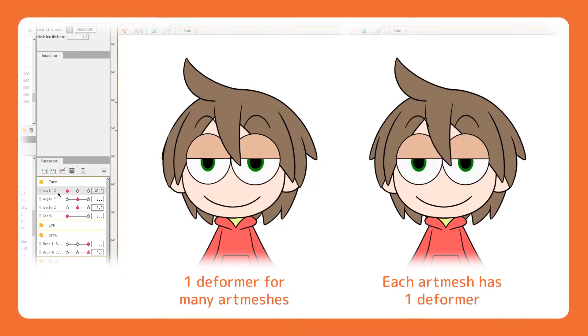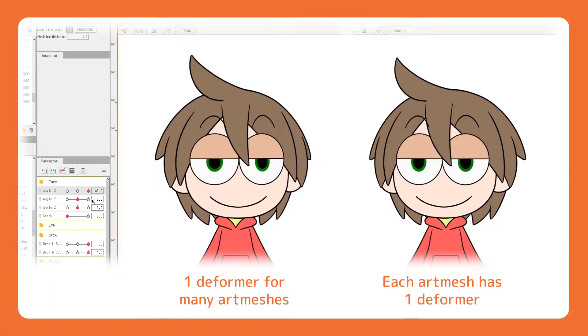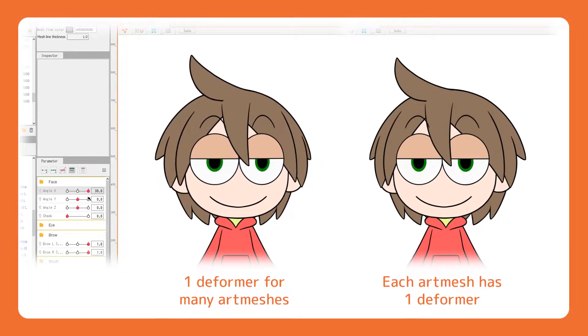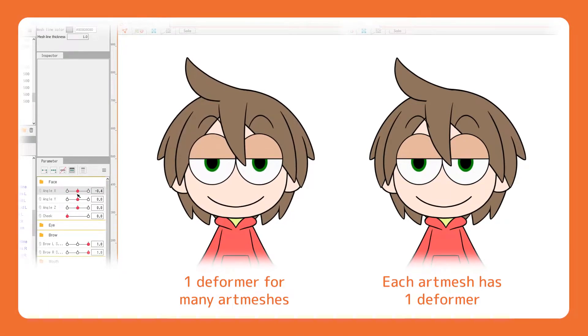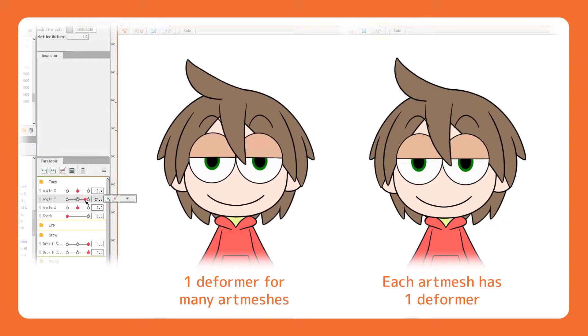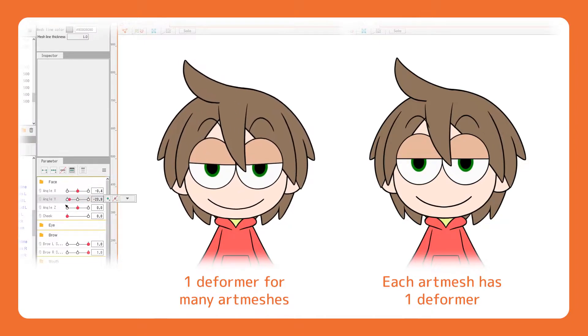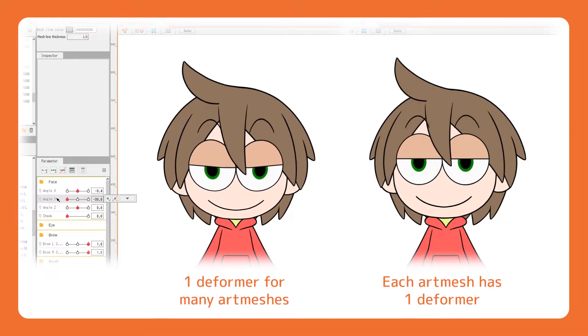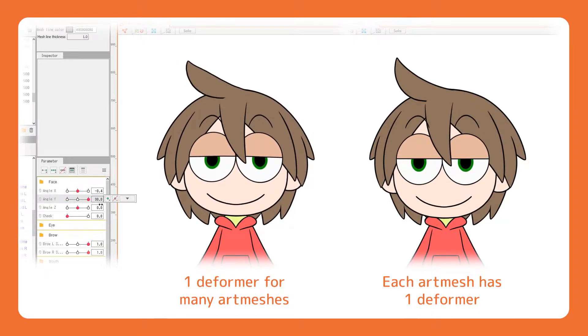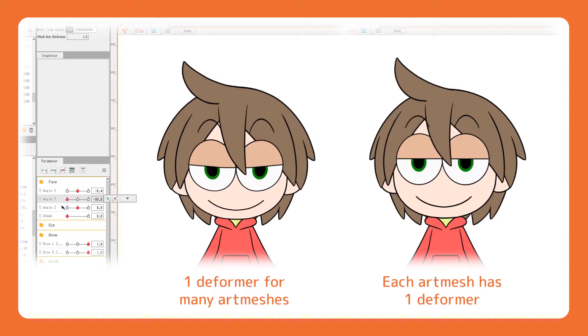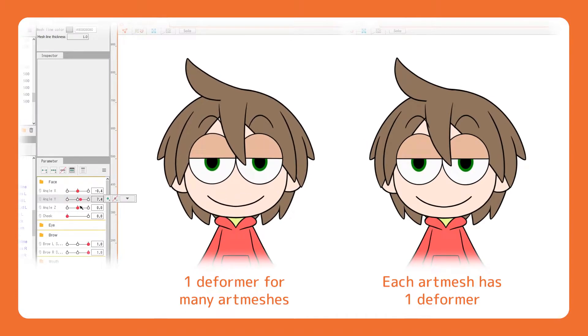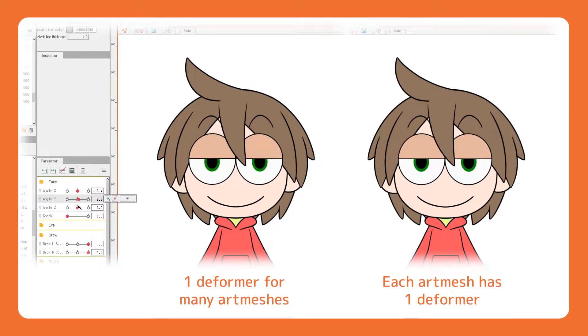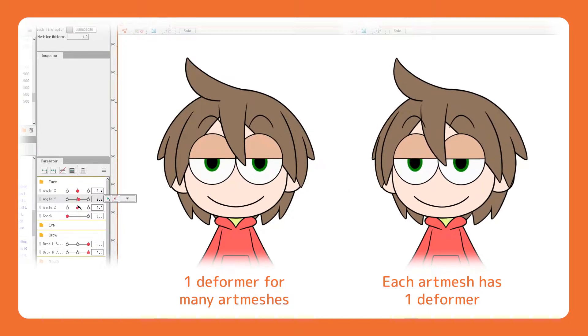Deformers are meant to be assigned to separate parts, even when the parts share the same movements. Although it is much less work assigning a group of art meshes all to one parent deformer, the outcome is less effective in representing the three-dimensional aspect of the object.